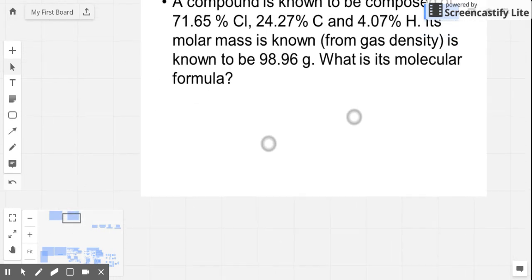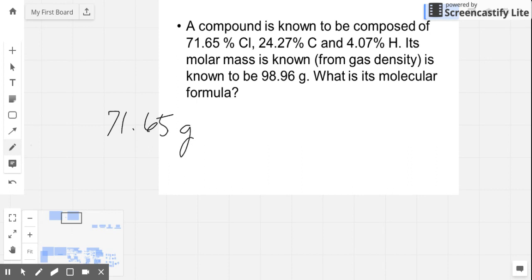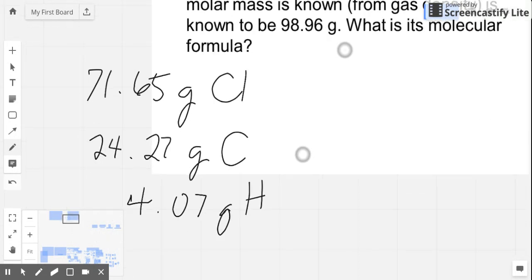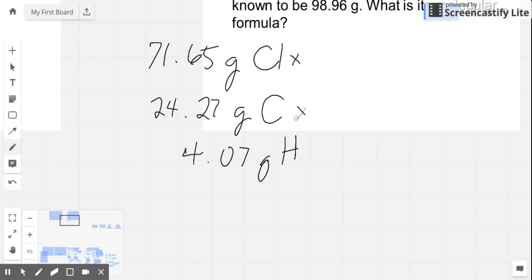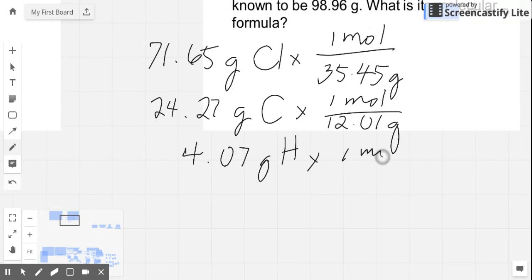We can't get molecular formula without passing through the calculation of empirical formula, so let's do empirical formula first. We need to take the 71.65% and make it into grams — so 71.65 grams of chlorine — and then we have 24.27 grams of carbon, and then we have 4.07 grams of hydrogen. We divide each by its molar mass from the periodic table: chlorine is 35.45 g/mol, carbon is 12.01 g/mol, and for hydrogen, 1 mole is 1.01 grams.